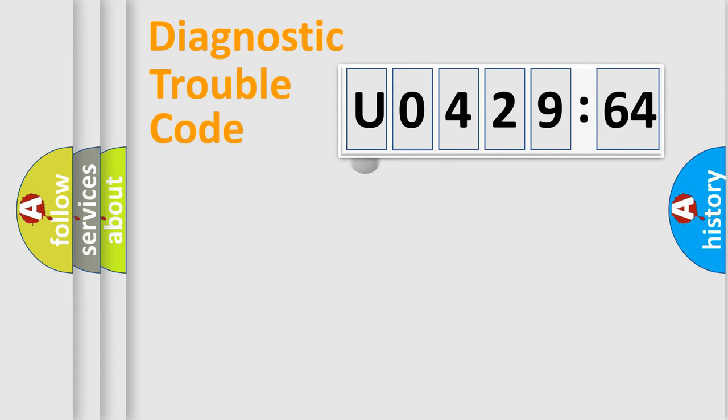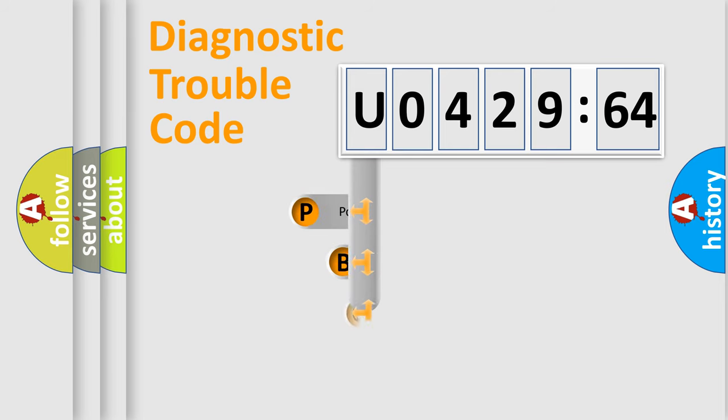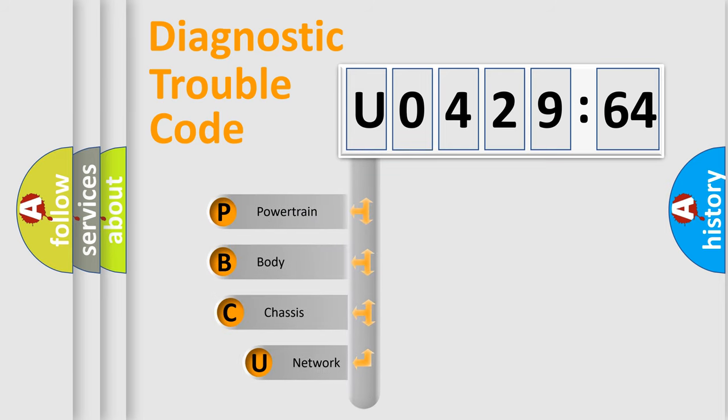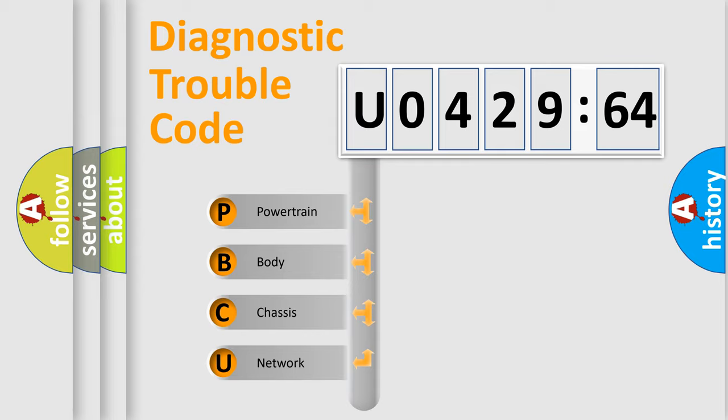First, let's look at the history of diagnostic fault code composition according to the OBD2 protocol, which is unified for all automakers since 2000. We divide the electric system of automobile into four basic units.